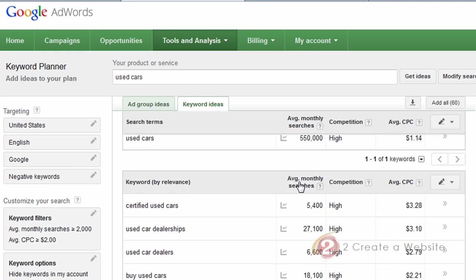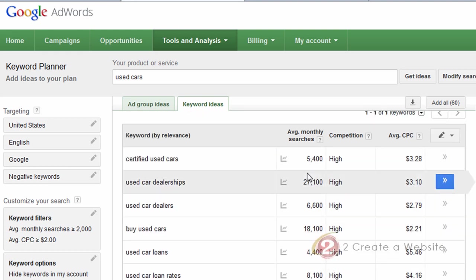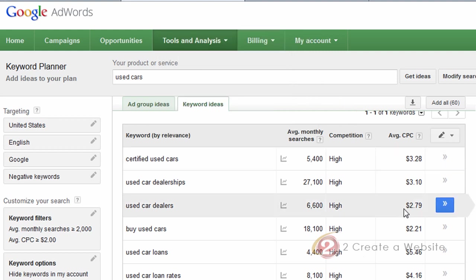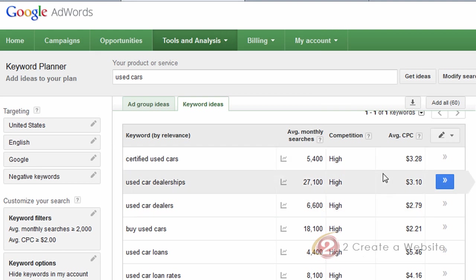The other thing I wanted to point out was average monthly searches. With the Google AdWords keyword tool, you would have the local and the global monthly searches. Now the Keyword Planner just uses the average — I believe it's a 12-month average. If you click the question mark, it will tell you how they arrive at this number. So those are the two biggest differences: the exact match keyword being the default, and the average monthly searches instead of the local and global.